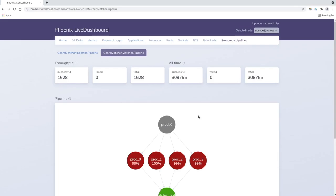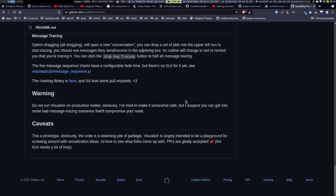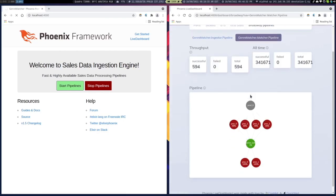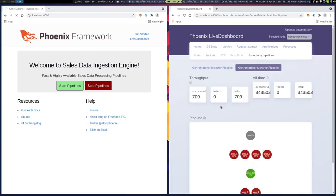That is where Elixir really shines. You can really prototype fast data processing pipelines and parallel processes, including use cases like machine learning. You can use something like Elixir for that. Do you guys have any questions about the application itself?